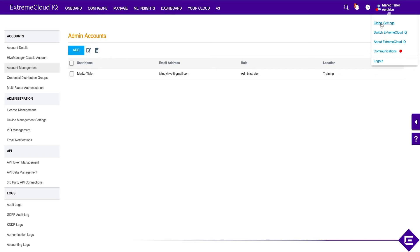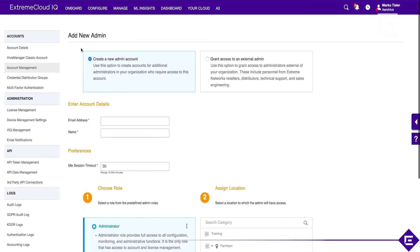So you go under Global Settings, Account Management, and you will add a new account. With accounts, there's really two ways. If the user you're trying to share this with doesn't yet have an Extreme Cloud IQ account, you will simply create one by adding their email address here.